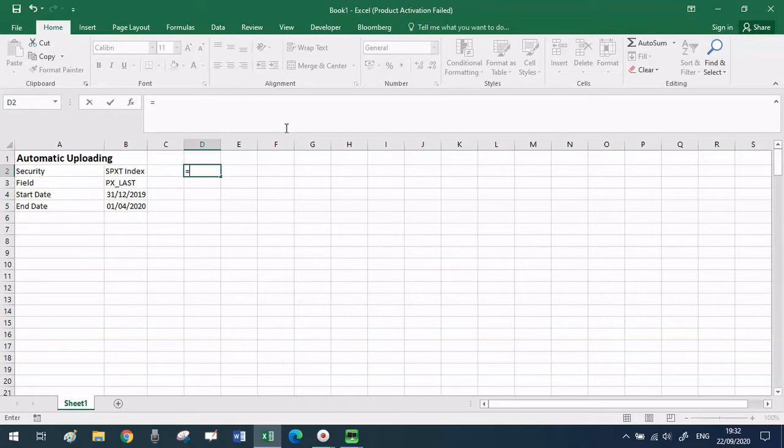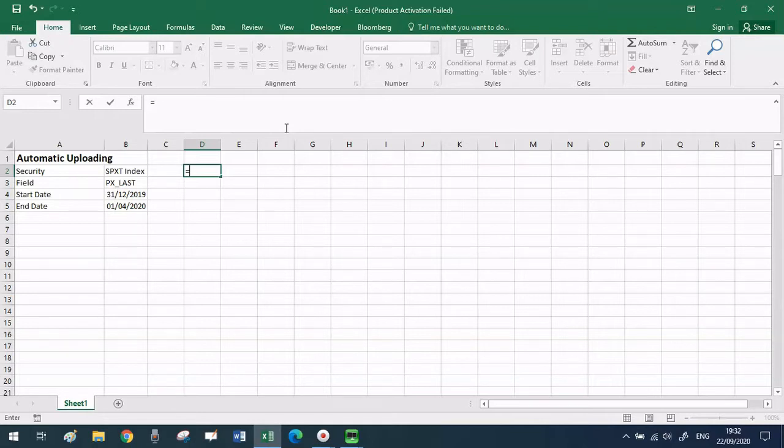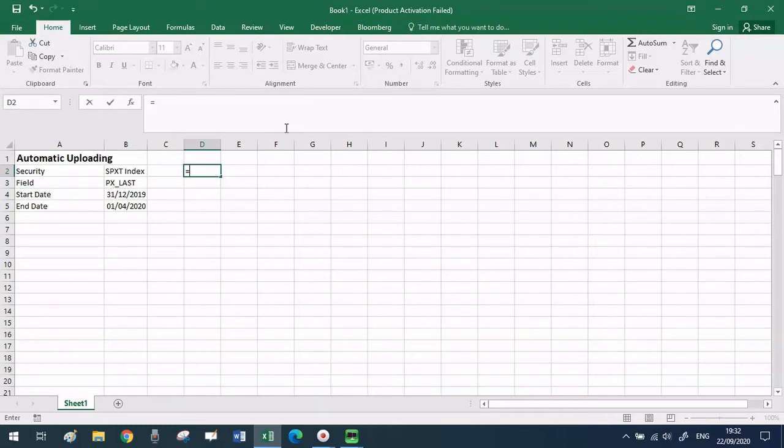First of all I've specified the security for which I want to extract data, that is the S&P 500 total return index. The field that I want to pull from Bloomberg is the daily price and I also have to specify the data range, so I want to extract the daily price from the last day of December 2019 up until the 1st of April 2020.